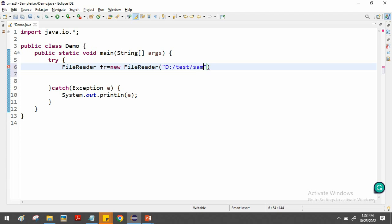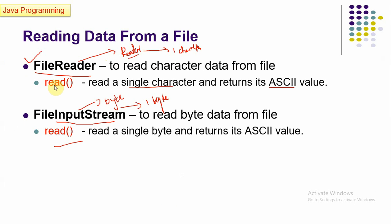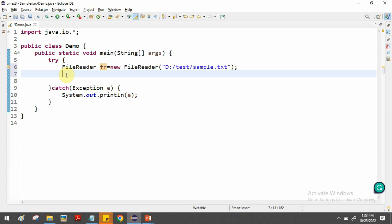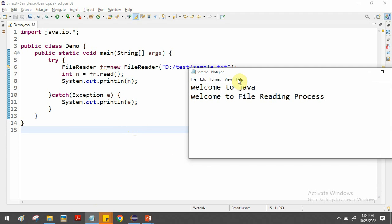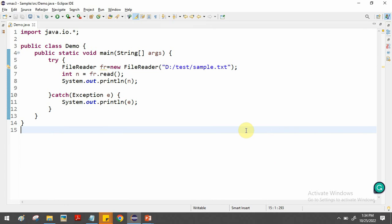Inside the FileReader constructor, we provide the file path. The file location is D:\test\sample.txt. After creating the FileReader object, we can start reading the file content. The read() function reads a single character and returns its ASCII value, so we store the return value in an integer variable. For example, when we call fr.read(), we get a number — the ASCII value of the first character 'W', which is 119.